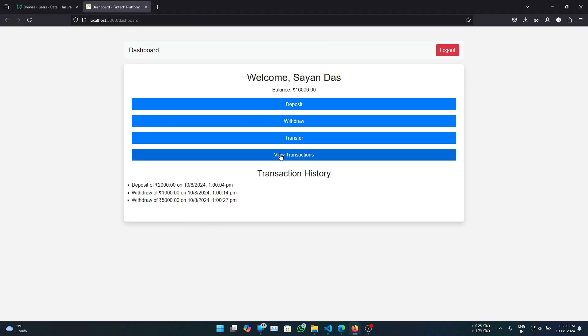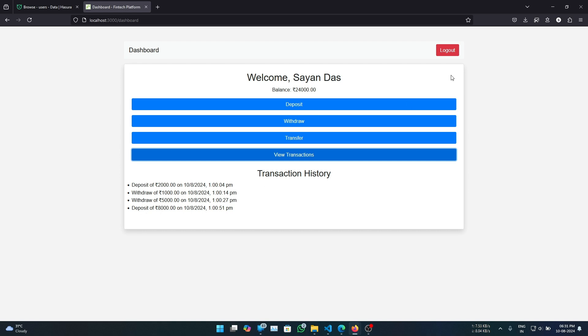If we come here and click on view transaction, balance gets updated and we see a deposit of 8000 over here.